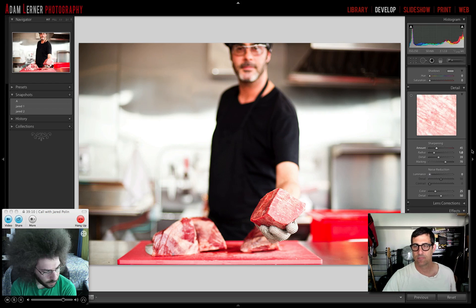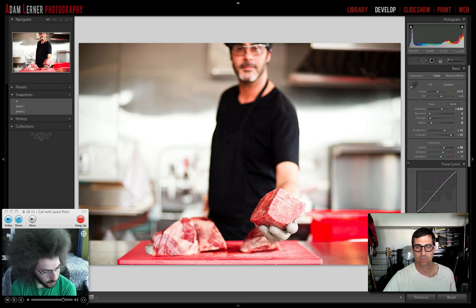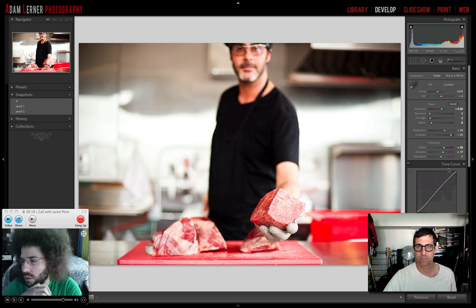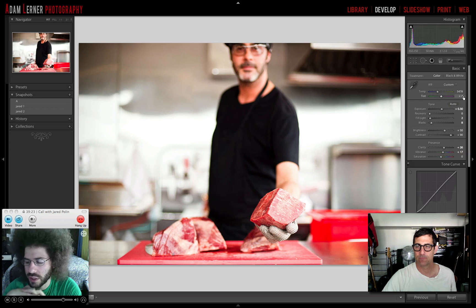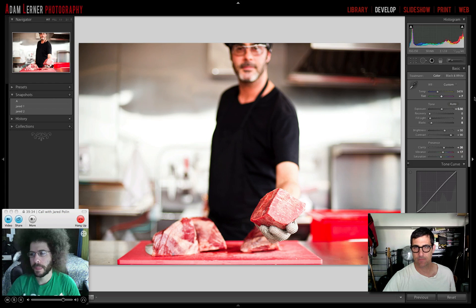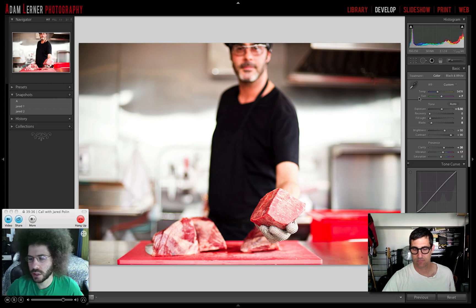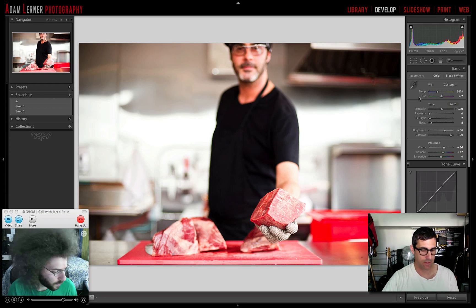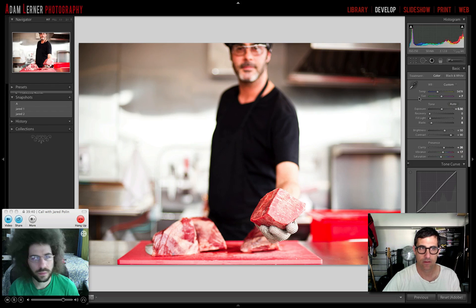Jared decides not to add post-crop vignetting on this third edit. He adjusts tint plus 3 from where it's set, away from green, since he definitely doesn't want a green cast on meat. He locks that in as the third edit snapshot.